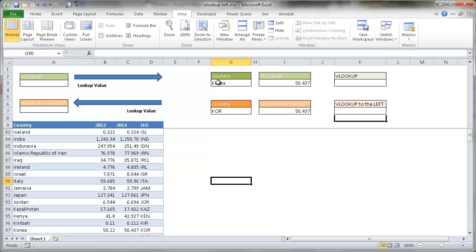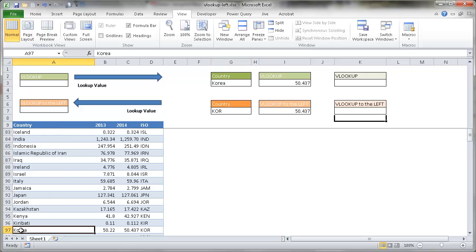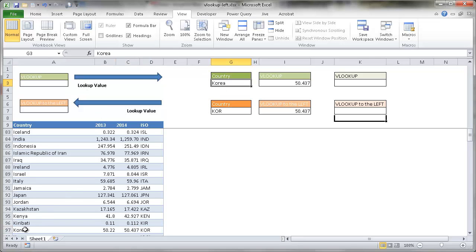So basically if I looked up a value here and I wanted another value here, let's say I wanted the 2014 values. This is basically population for each of the countries. So I've put Korea over here, and then it's going to look up and give me the 2014 population values — 50.437 million people. Traditional lookup is going to look up in a table and go from left to right, as this arrow shows. That's how generally a lookup works.